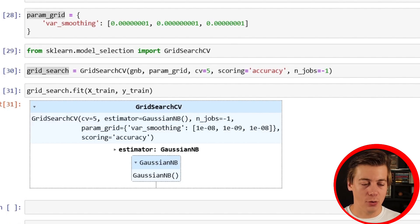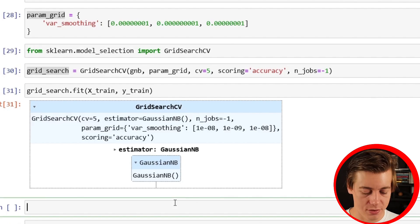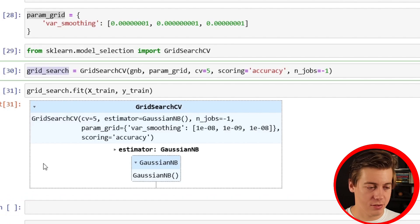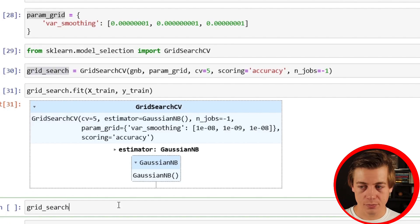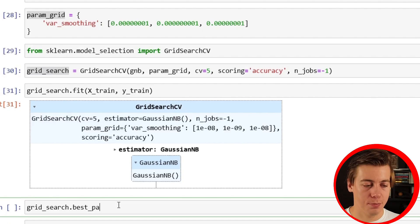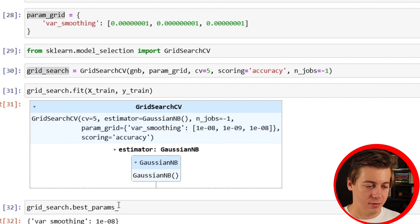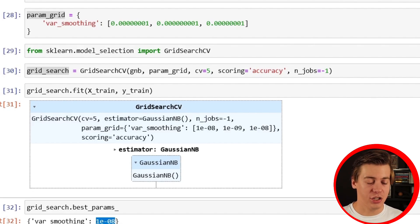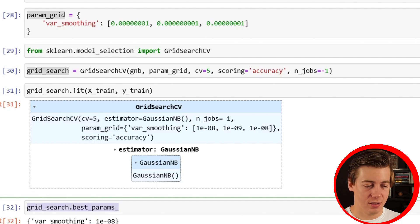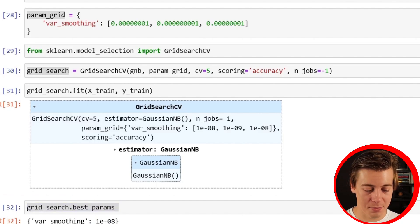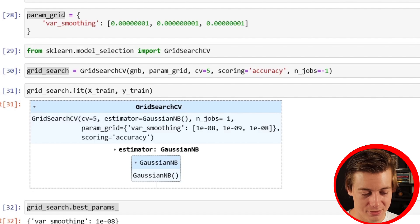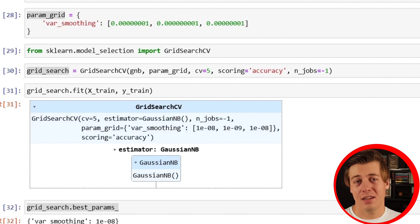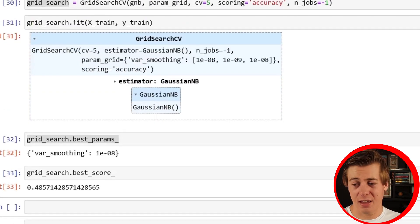Then if you want to see essentially what the best parameters are, pretty easy - you can just go over here grid_search.best_params like this. Okay, so our best was var_smoothing and it's in scientific notation. And lastly, if we want to see our best score, you can just copy this over here, and this is probably going to be pretty awful. And it really is 0.4857.